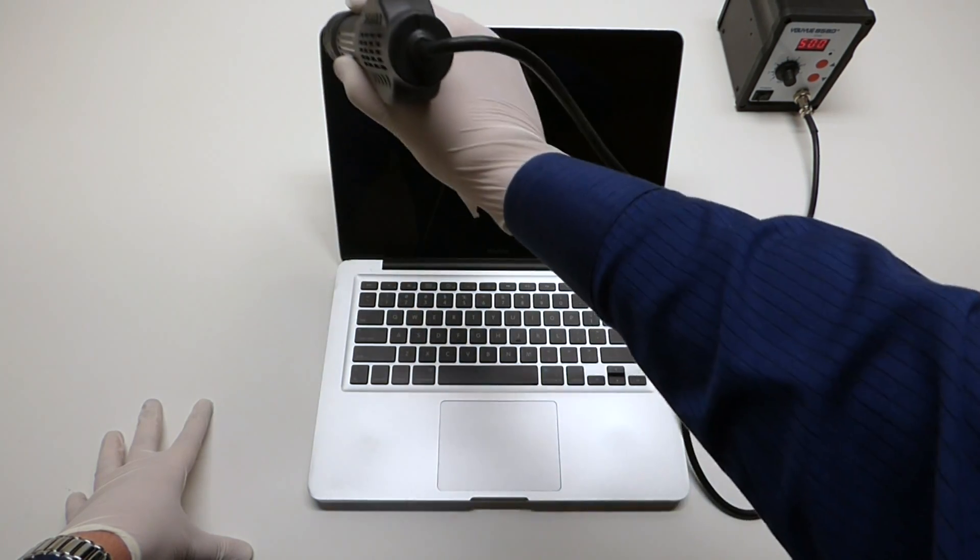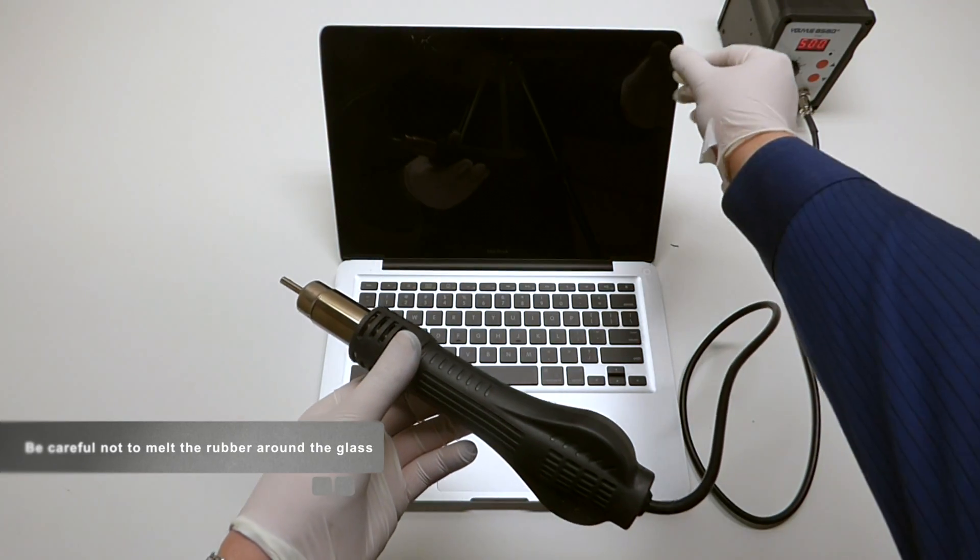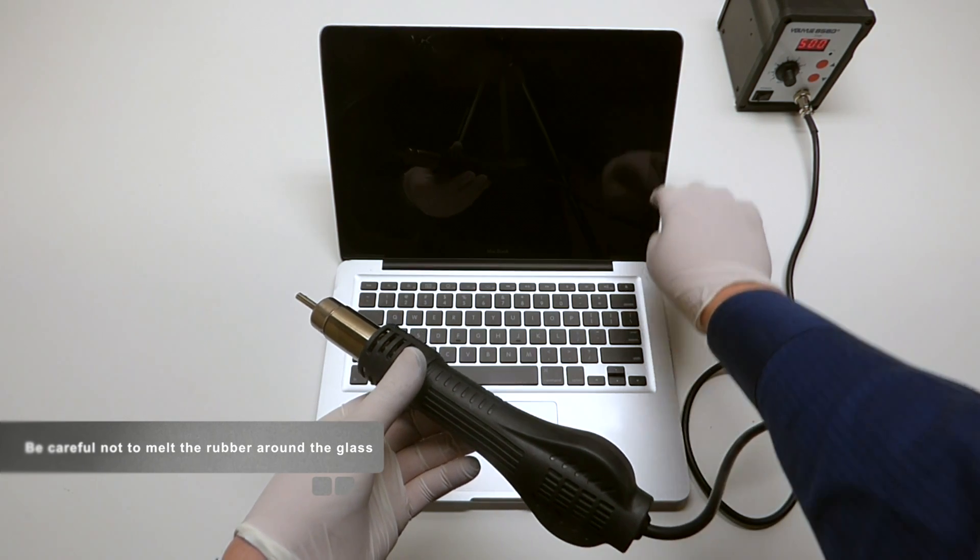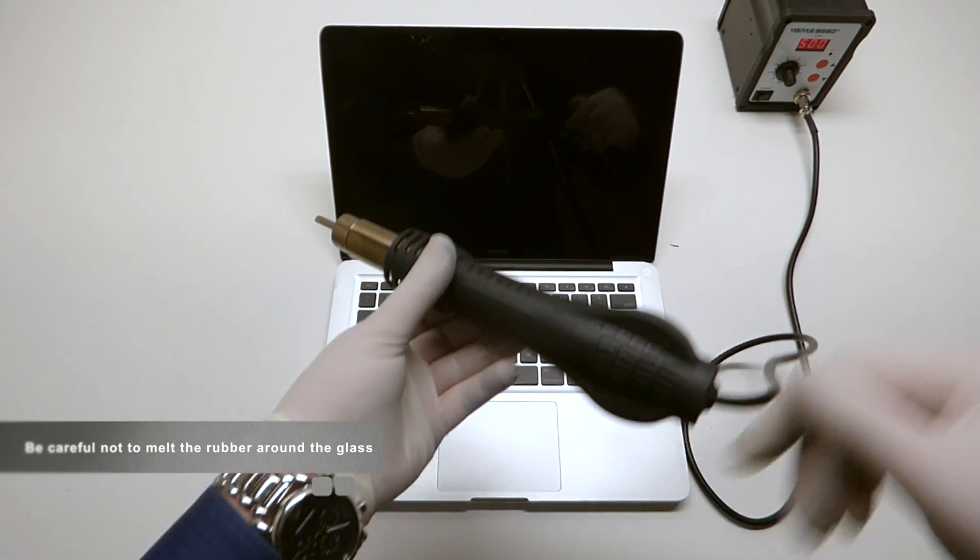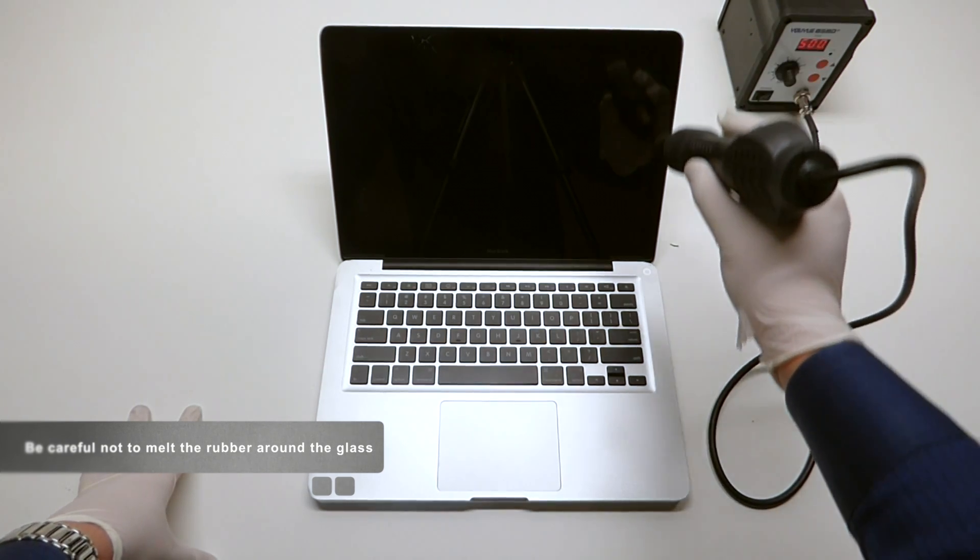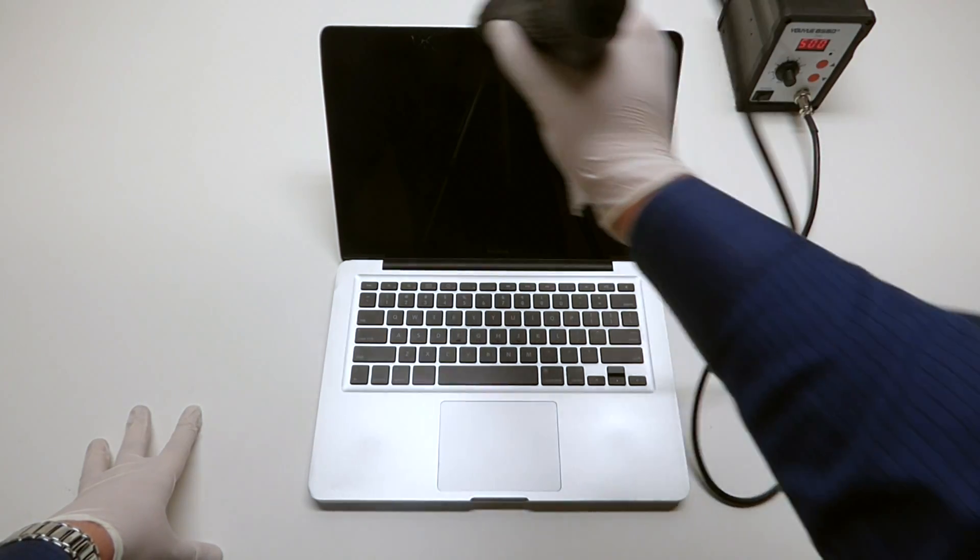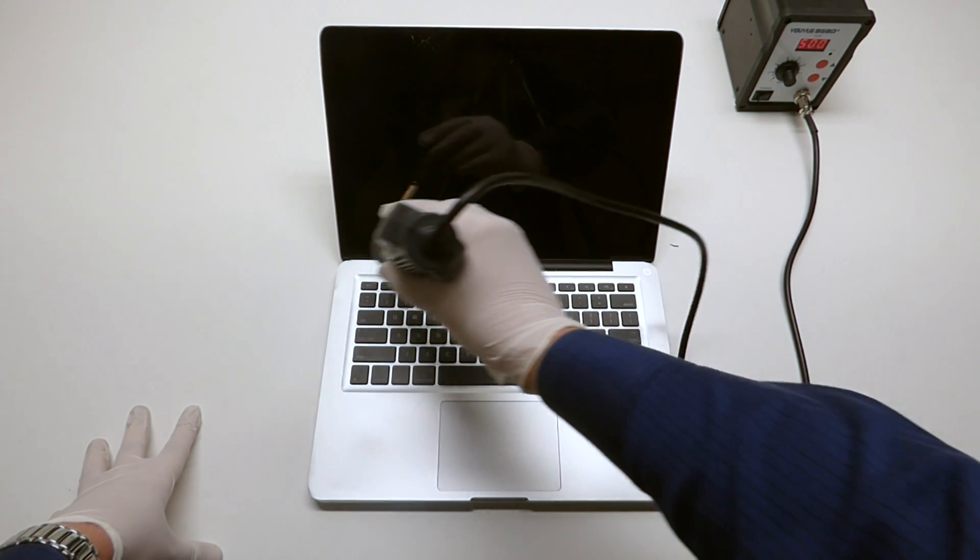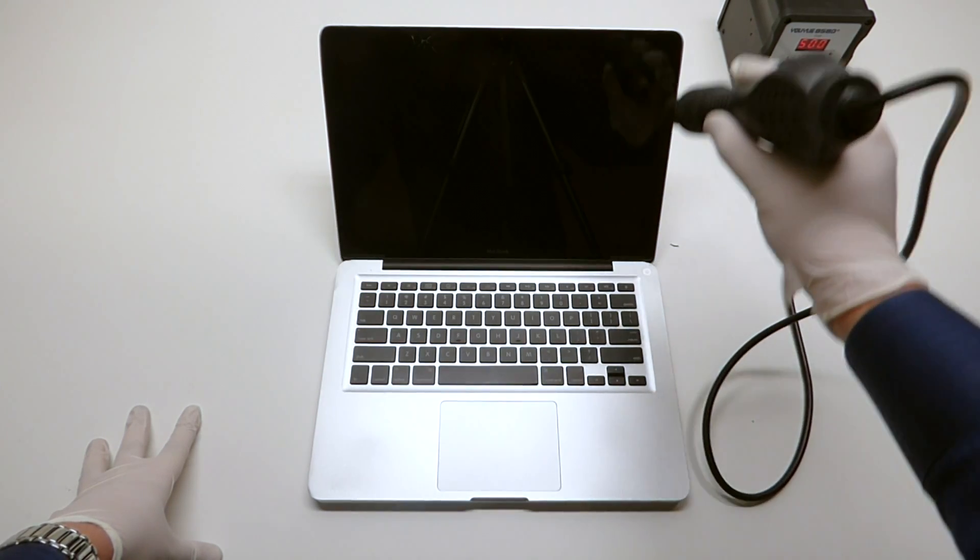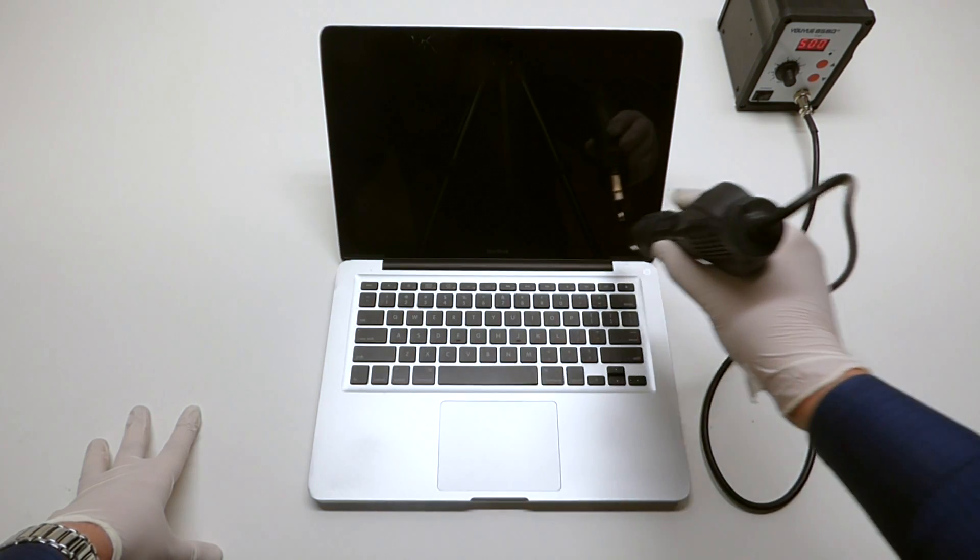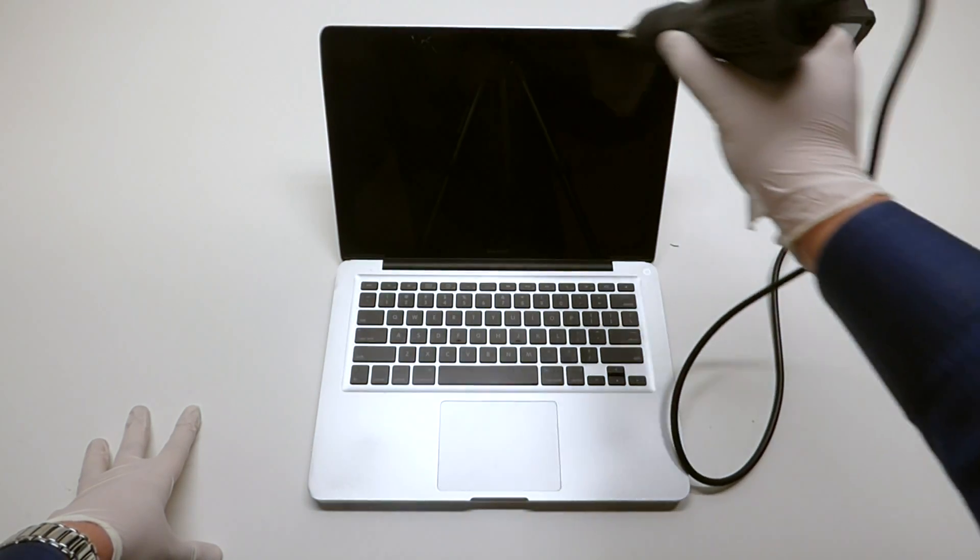As you can see I'm going all the way around. There's a rubber part right here along the screen edge and what you don't want to do is you don't want to concentrate the heat on it because it will melt it right to the screen. So just try to avoid it as much as you can. I know it would be a little more difficult with a hair dryer.